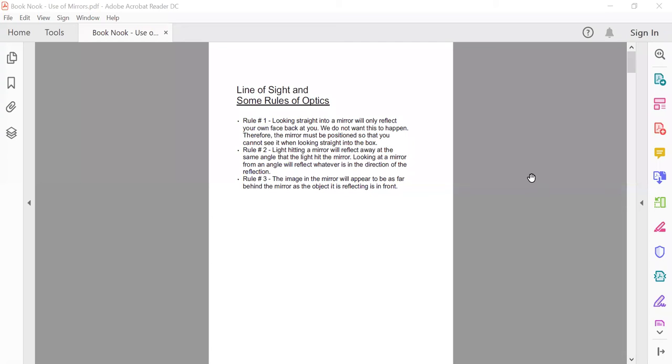Today we're going to learn something about mirrors and the use of mirrors in book nooks, and a little bit about optics. I'm going to share my screen with you and talk a little bit first about some science. I know you guys aren't crazy about science, but I like it, so you're stuck with it anyway.